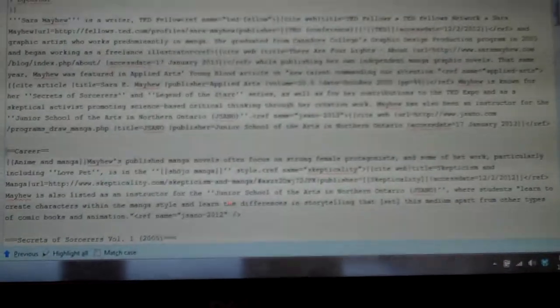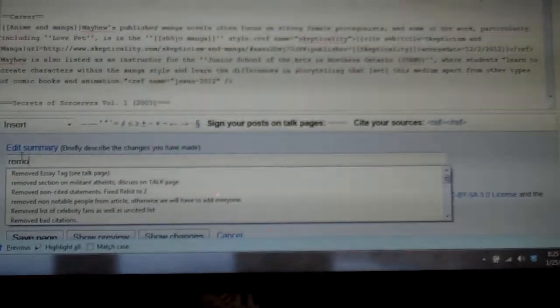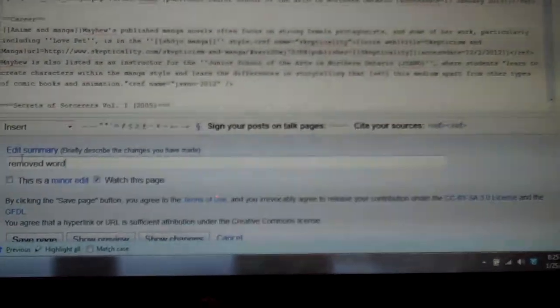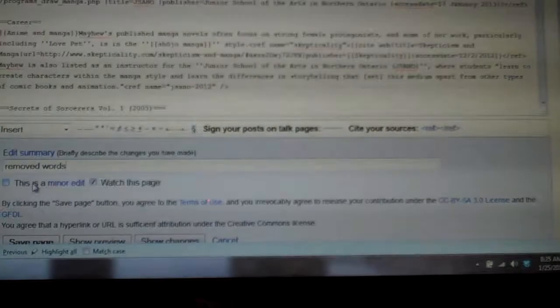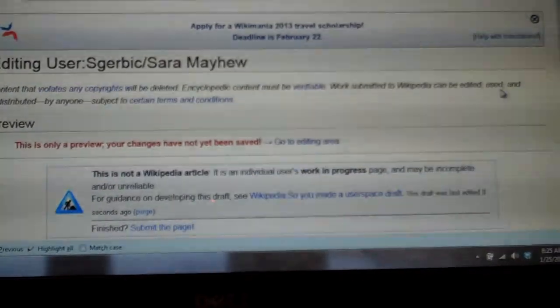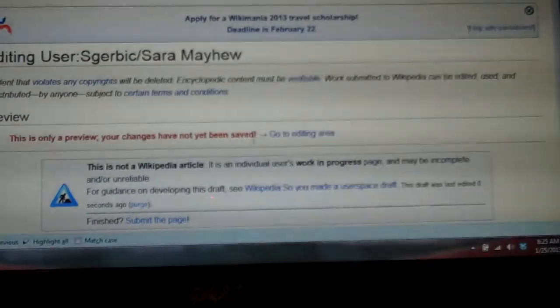I'm going to get rid of all those spaces that I put right there. Oops, leave one. Now I'm going to go back down here. Edit summary: removed words. Show preview. I always hit show preview because I mess up all the time, and then I don't want all the editors on Wikipedia to see how I've messed up again.